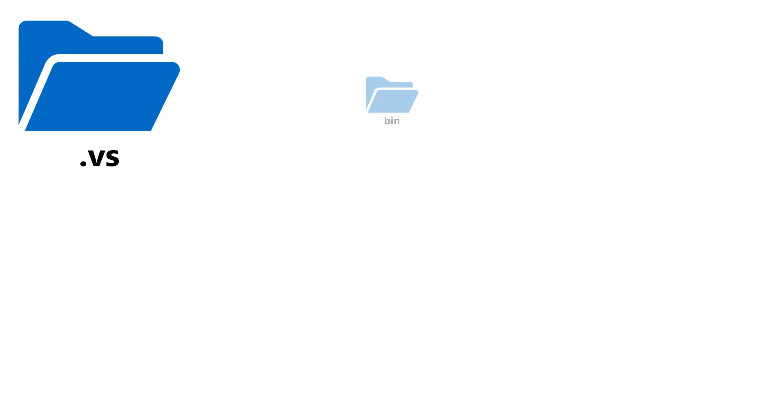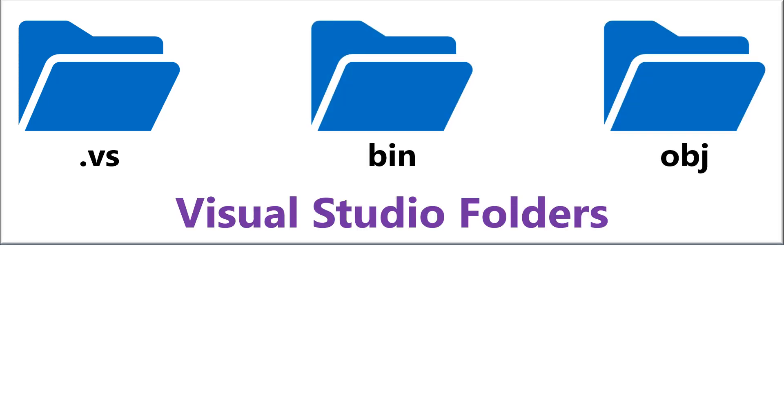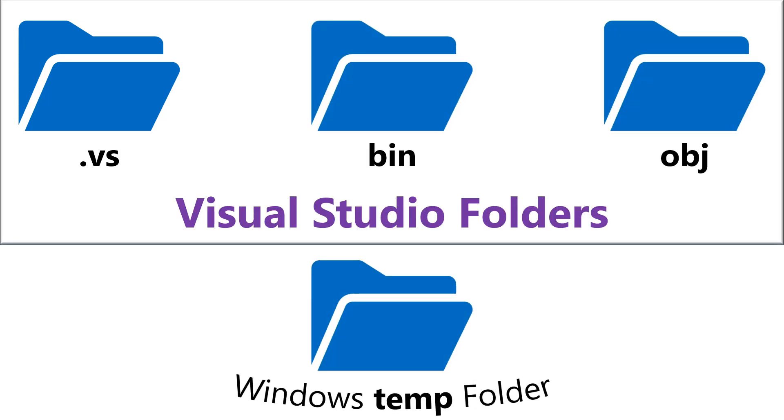Close Visual Studio, delete files from the bin, VS, OBJ, and temp folders, and then relaunch Visual Studio.